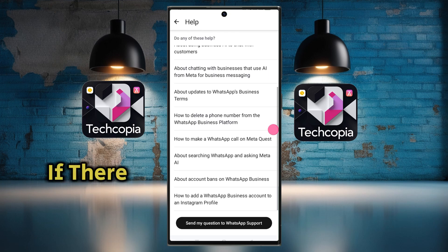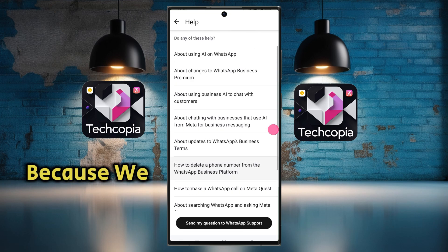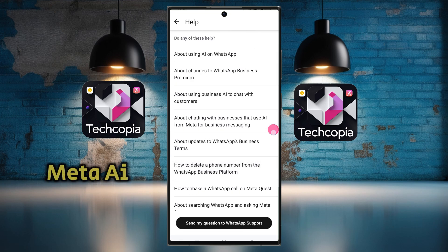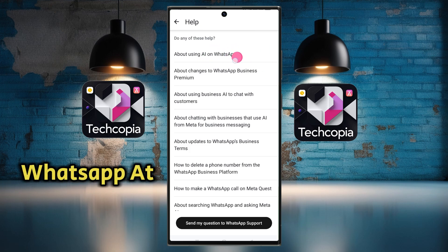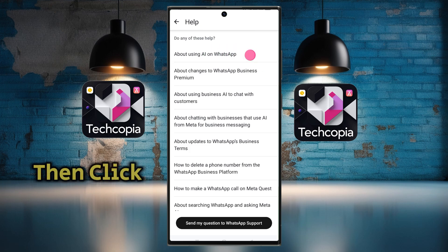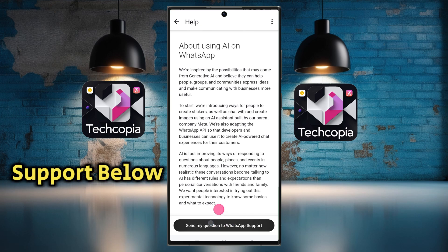Now it is asking if there is a problem in the above context. Because we don't have Meta AI, we click on 'About using AI in WhatsApp' at the top. Then click on 'Send my contact to WhatsApp Support' below.